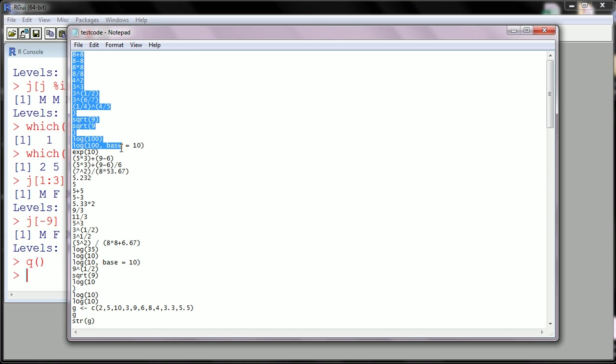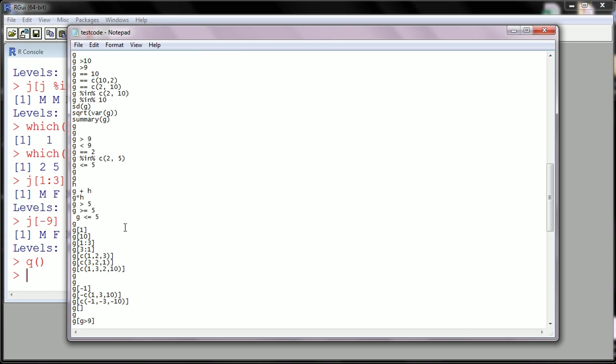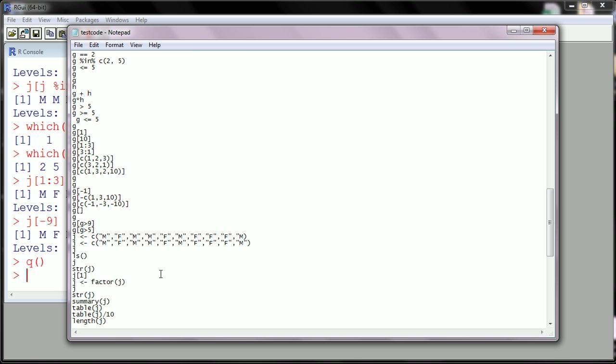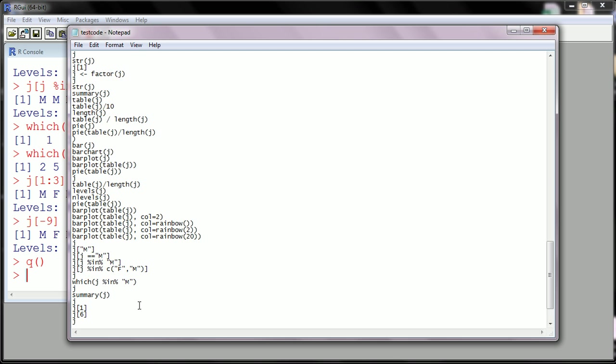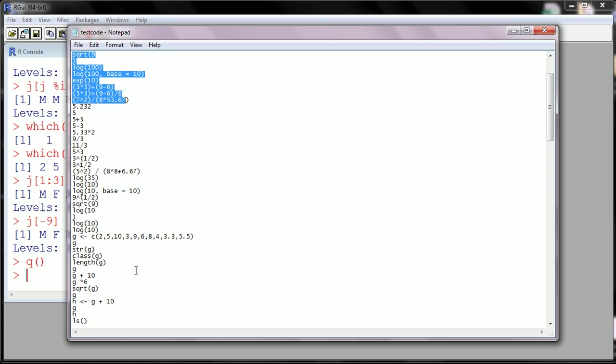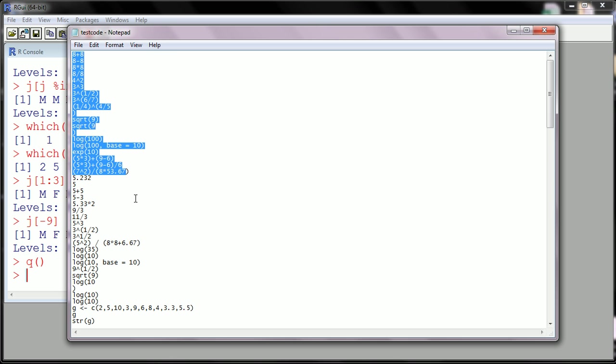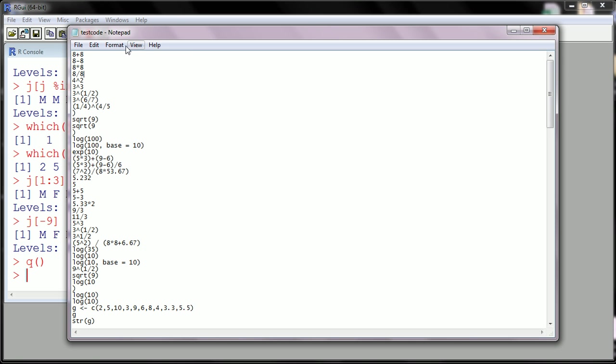All right, so I started just showing some basic calculations with R, and then we worked all the way down to talking about factors. So all the code, including the errors I made, are saved here. But the results aren't. Notice that 8 plus 8, there's no 16 anywhere. 8 minus 8, you don't see any zero anywhere.